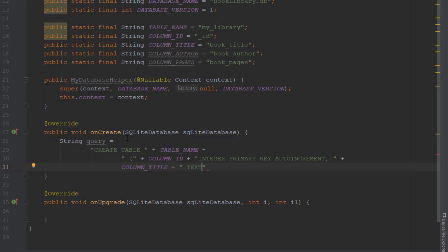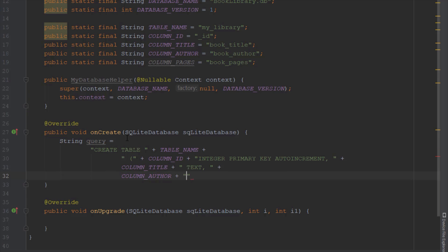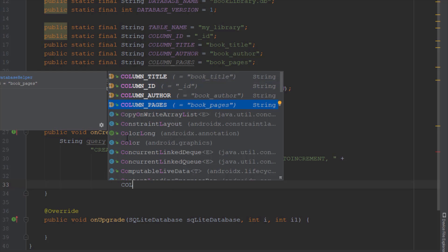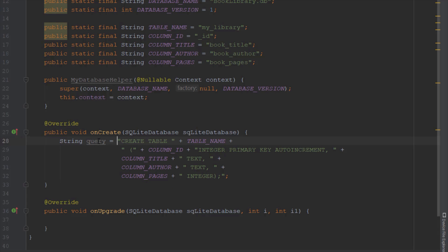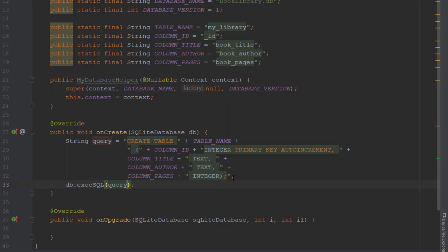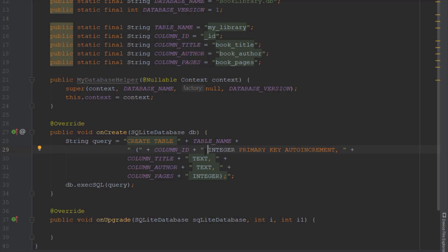Column title, then space, TEXT, then comma, then space, then plus COLUMN_AUTHOR, then space TEXT, comma space, then COLUMN_PAGES, space INTEGER, and here we're going to close our query — close the brackets and semicolon. Let's check once again if our query is properly formatted. Let's execute this query by setting the execSQL method. As you can see the text has changed color a little bit — we need to set a space just before INTEGER. We forgot to do that, so it is very important to write this query properly, otherwise you might get a runtime error.